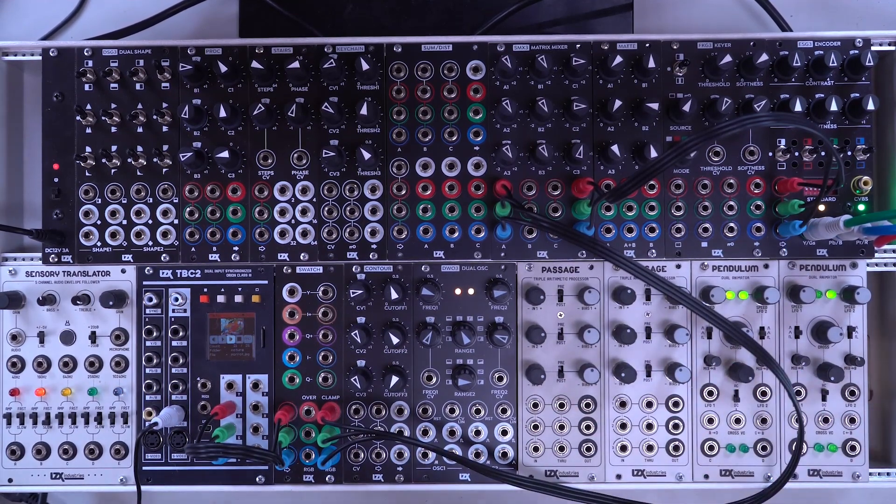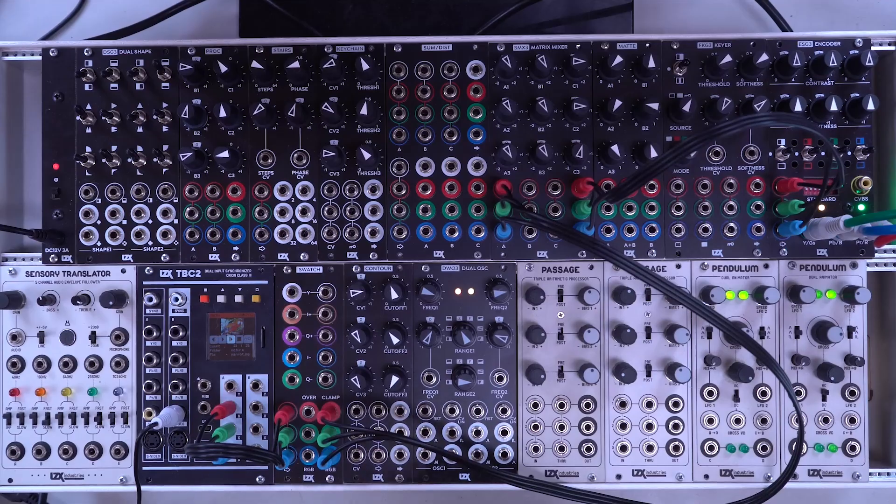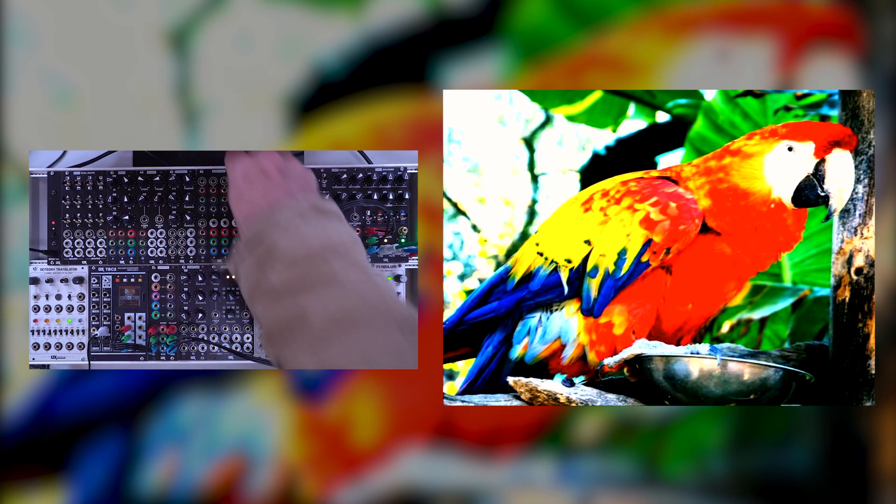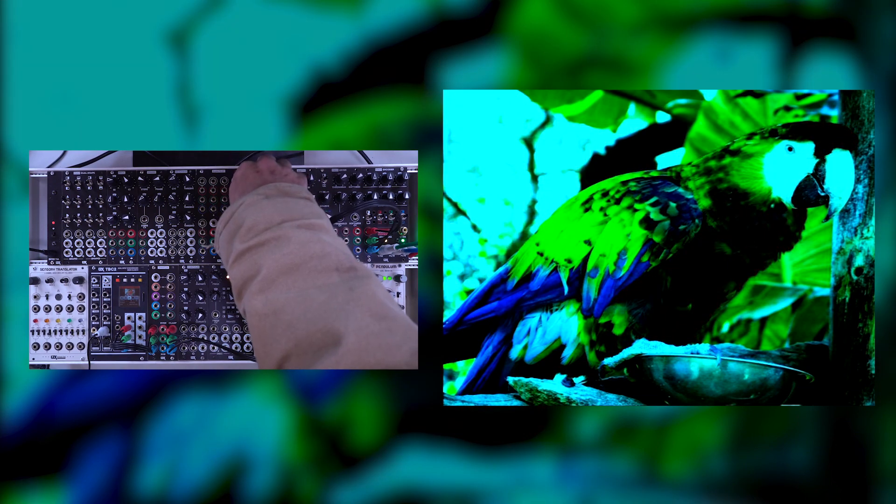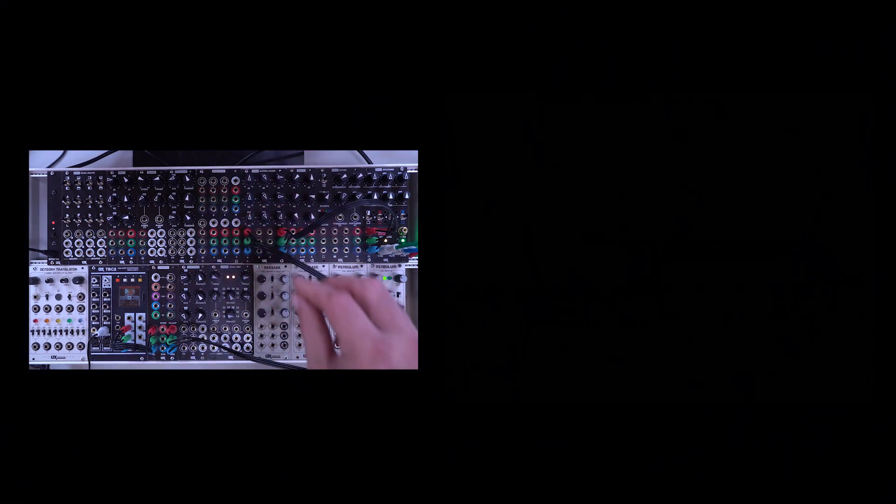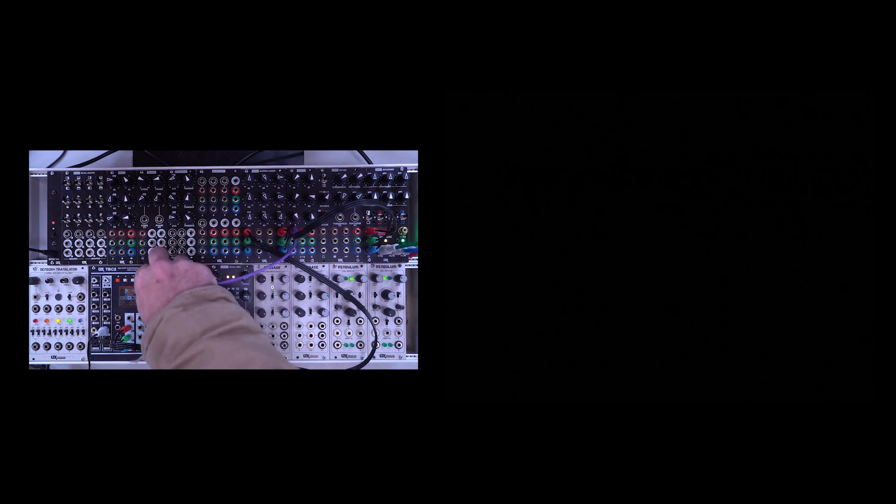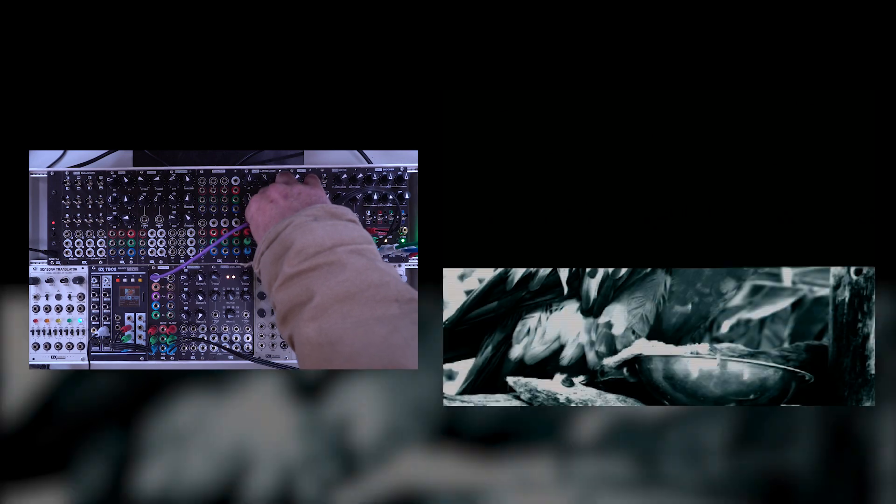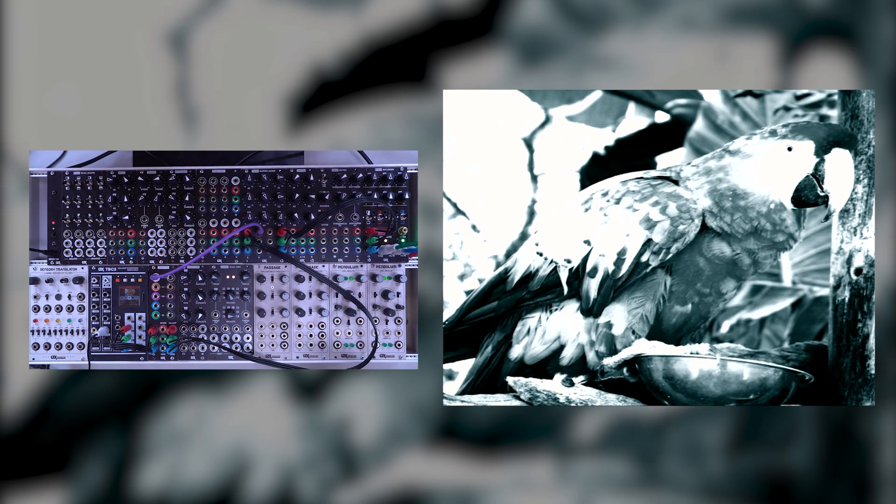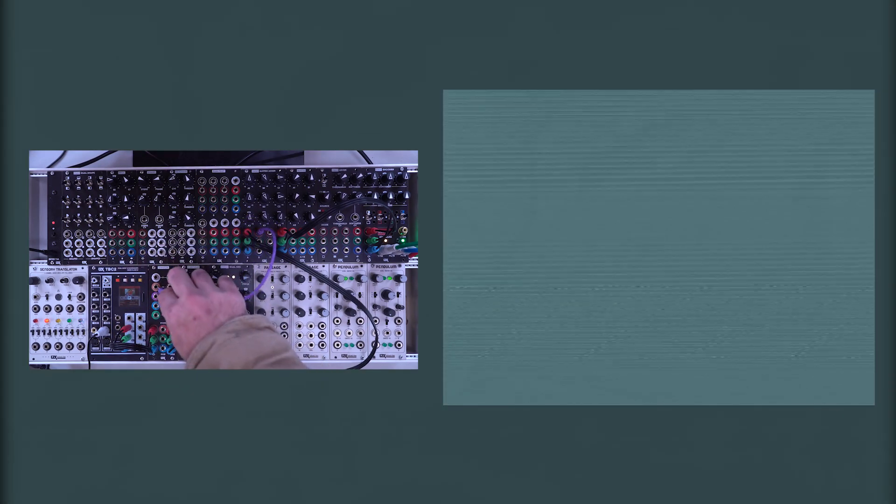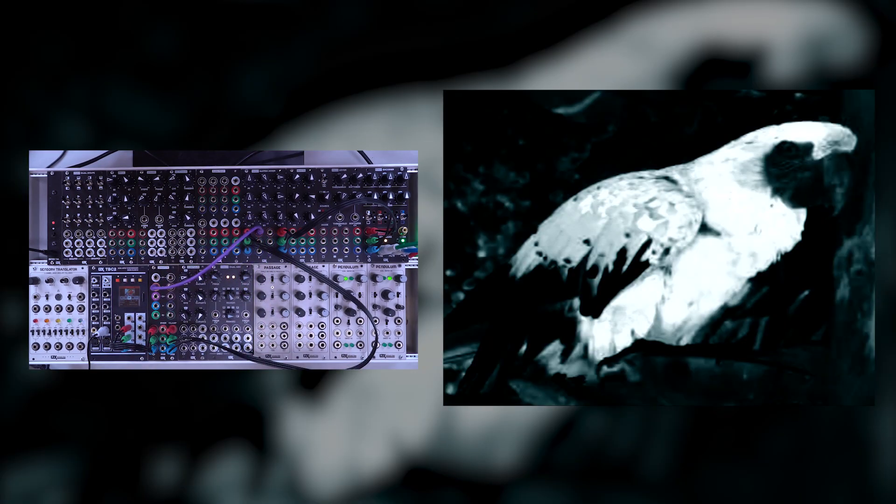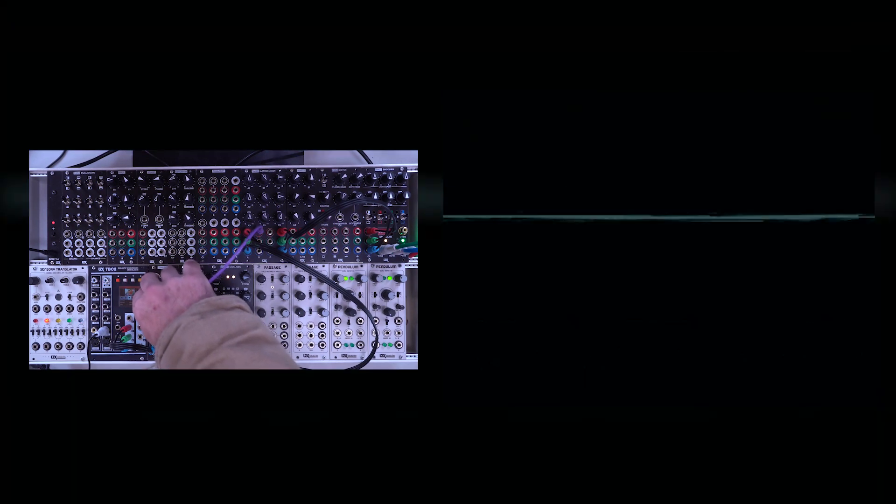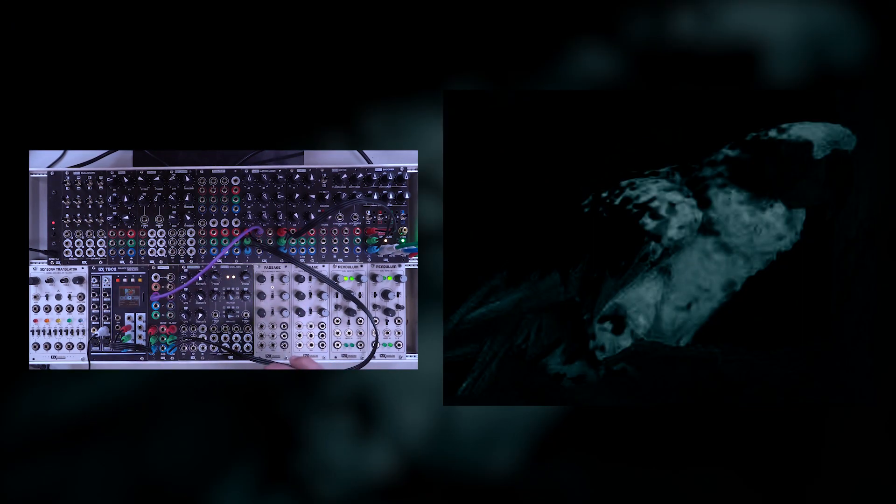This will be a little bit easier to understand if we look at the individual outputs. So I have the RGB output here going into matrix mixer. If I take the Y output and we look just at that, you're going to just see this black and white version of our parrot. If I take the I output, you're going to see half of the color information. And if you take the Q output, you're going to see the other half of the color information.